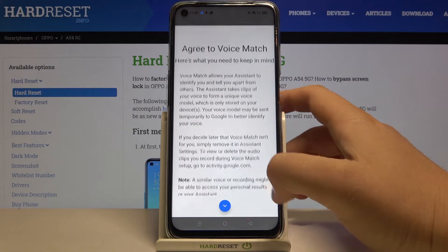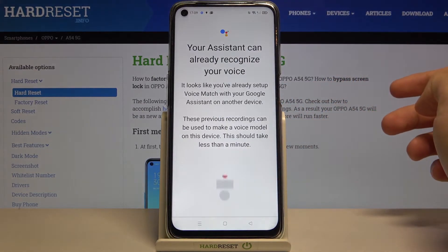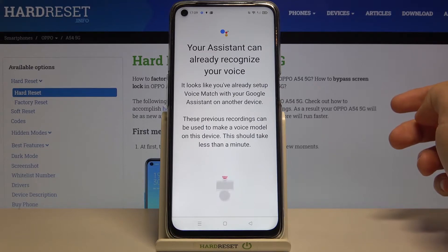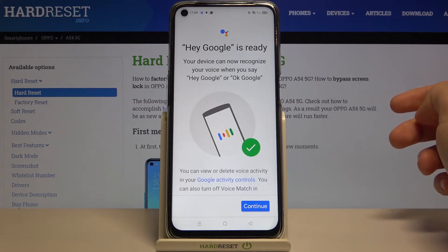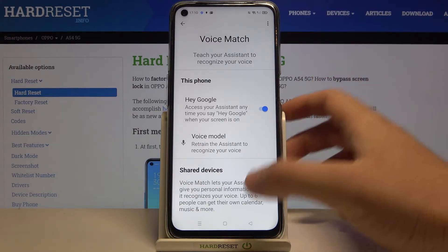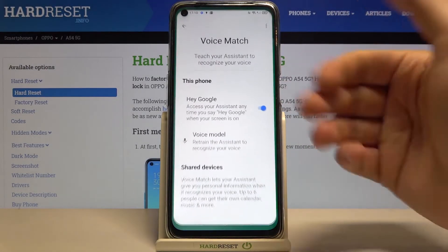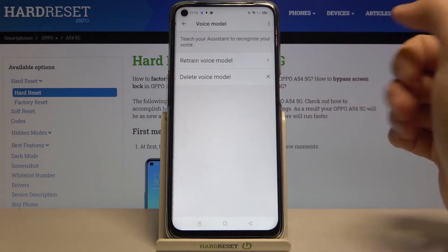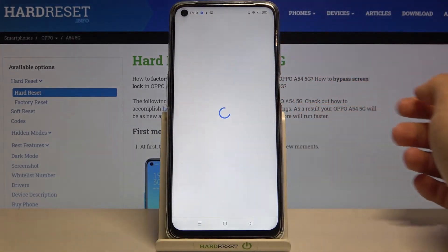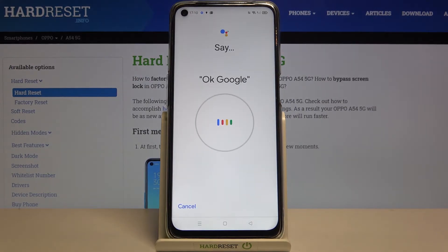Tap next, tap right here, click Continue, and as you can see after a few moments we get this option activated. In my case it's already ready to use, but you will get a circle like that, and you have to say 'Hey Google' and 'Ok Google' two times each.